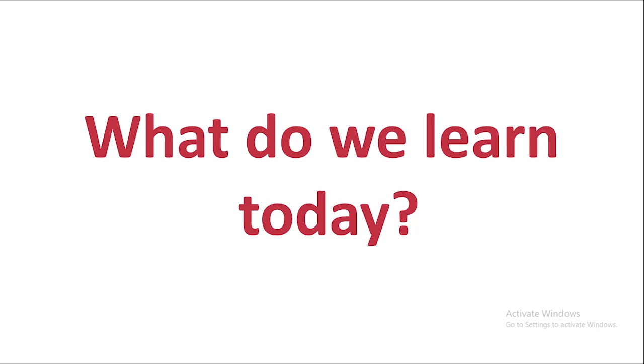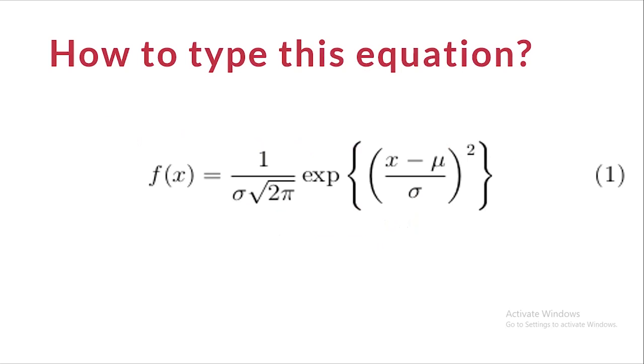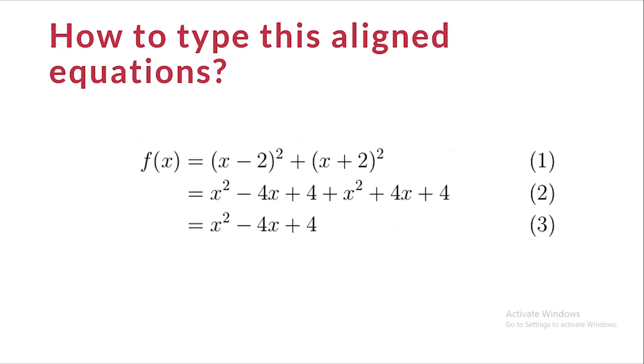So what do we learn today? We are going to learn how to type this equation in LaTeX and how to type these aligned equations in LaTeX. You may notice that all the equal signs are aligned properly and the numbers are given here.